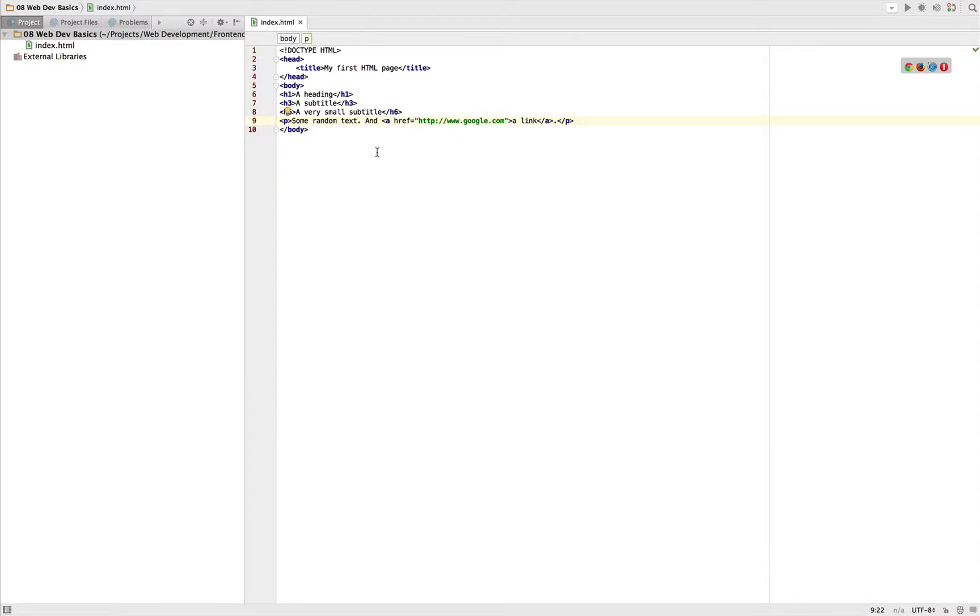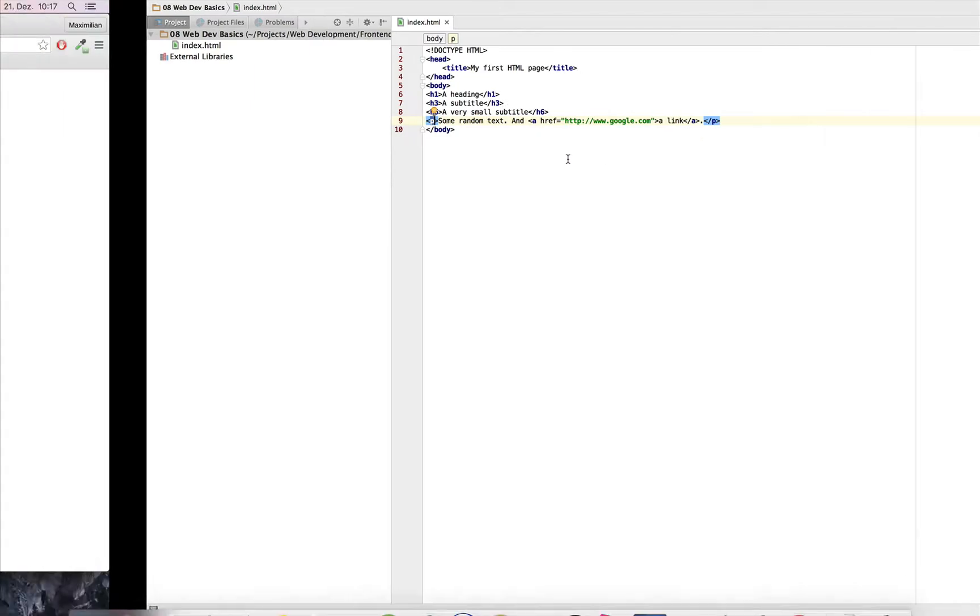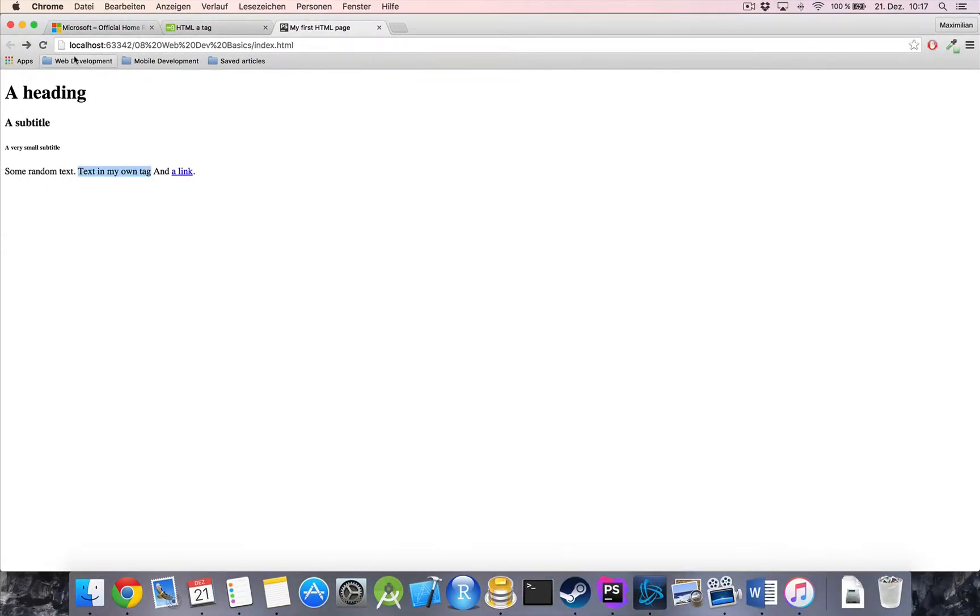So back to our basic text, we got our headings, we got our paragraph, we get a link. What else might be very basic to an HTML document? Not sure if you know it, but lists are also quite common.